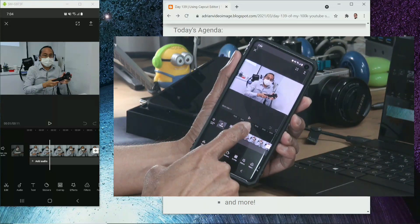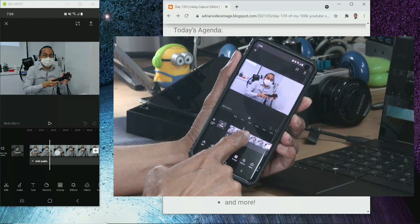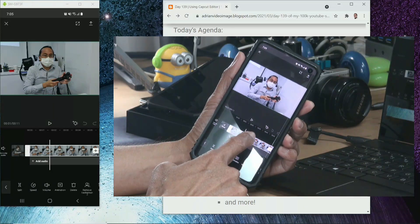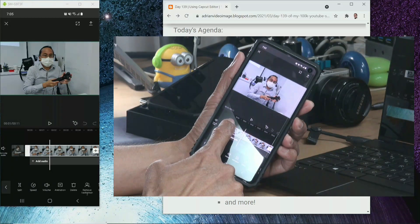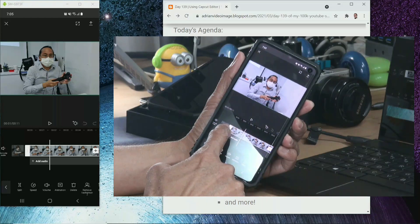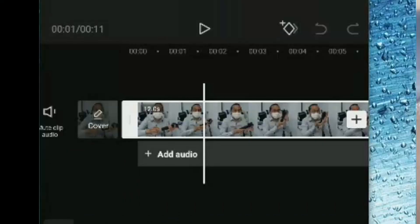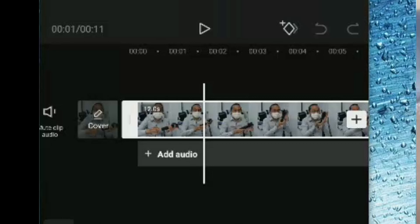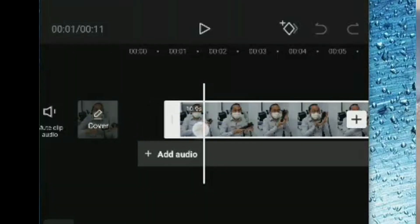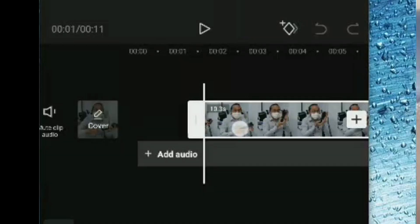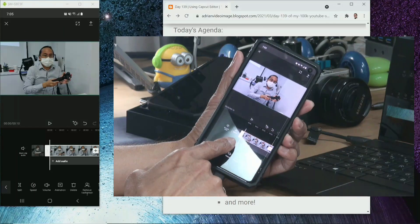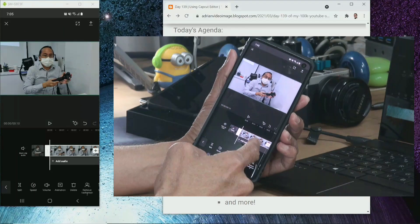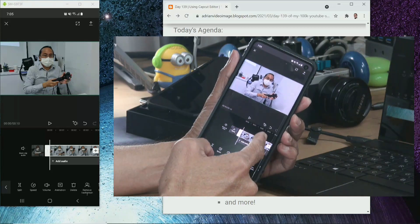We're going to trim away the silent portion from the beginning of my video clip. First select the video clip by tapping on it. You notice when you select a video clip, there is a white enclosure around the clip and on the edge is a thick vertical rectangle. That's for us to tap and hold and drag inwards. Okay, I'm dragging in to the point where I am going to start.